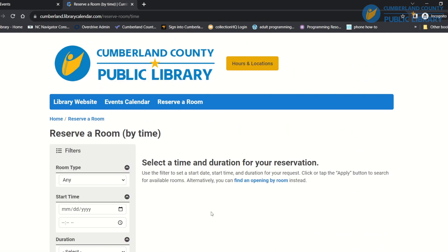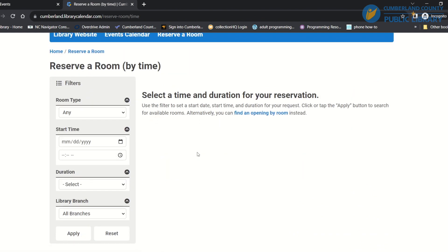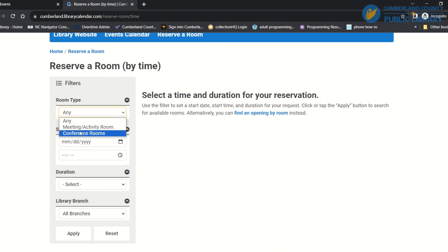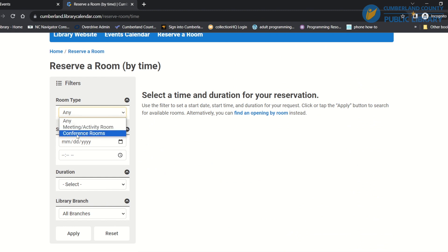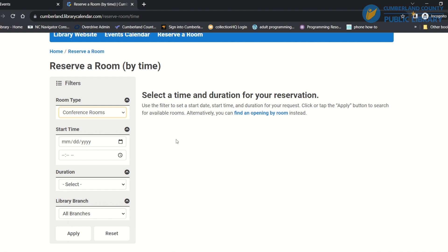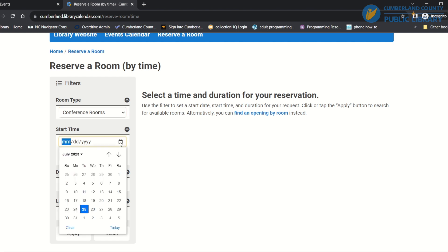So now you can choose the room type here. I'm going to choose a conference room. Now this reservation is particularly for people who need a specific date and time but they don't particularly care where they'll be.